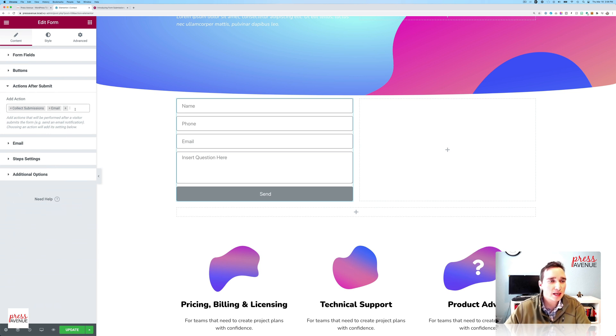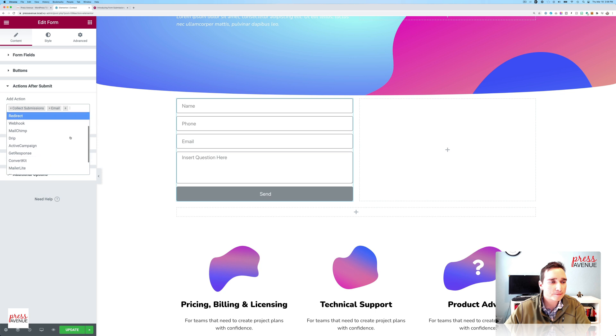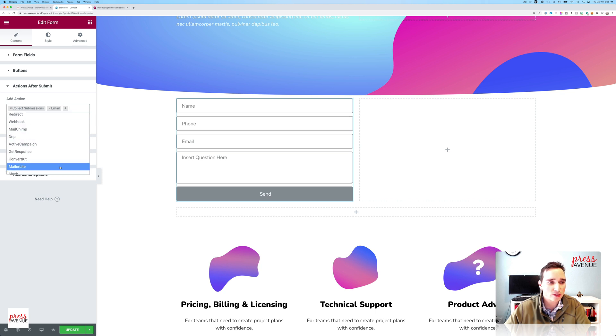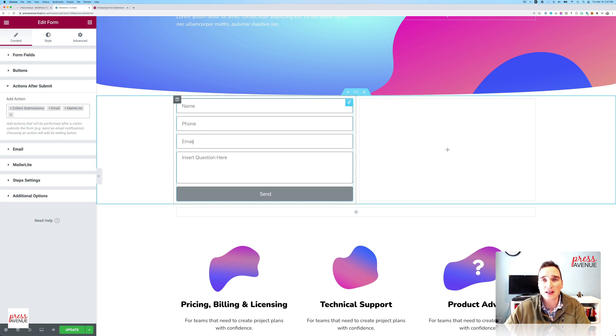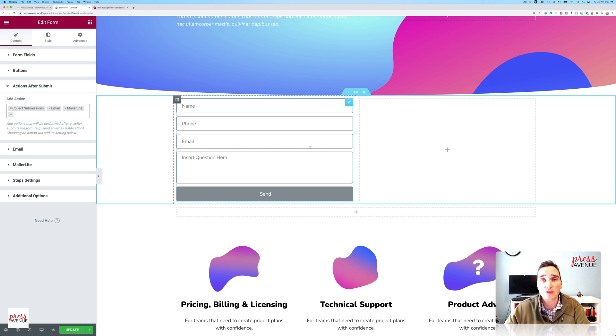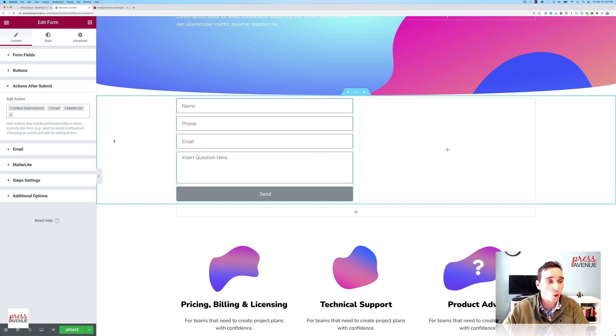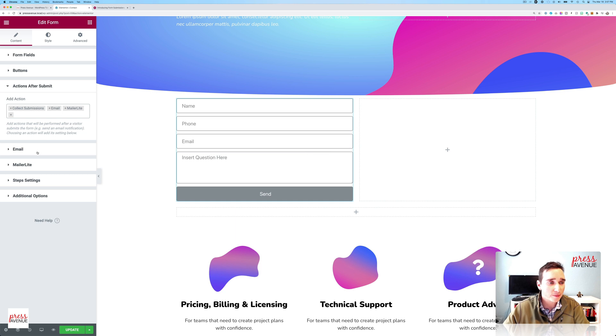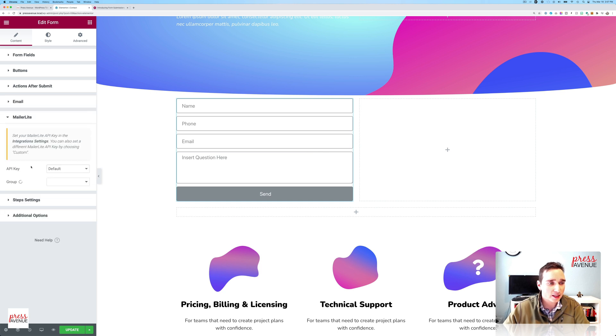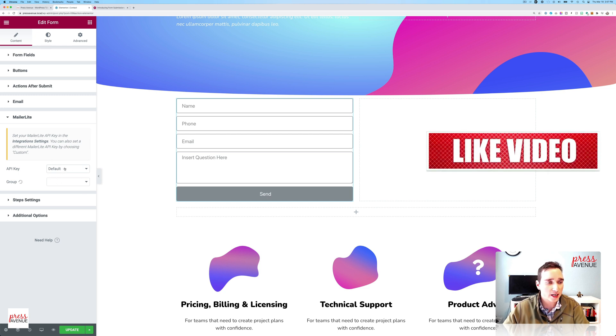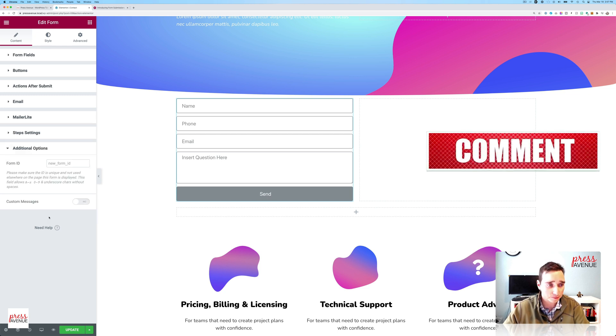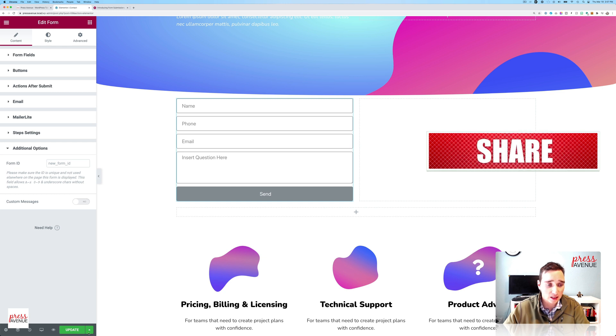Actions after submit. I always have either MailChimp, ConvertKit. I actually use MailerLite and ConvertKit to then take their email and either add it to a newsletter, etc. I would put a checkbox in here for them to say yes or no. And then once I add MailerLite, it says, hey, you got to add it. Now this is on a local site, so I don't have MailerLite integration set up, but I would just select it there. And lastly, that's it. So I'll go ahead and hit update.